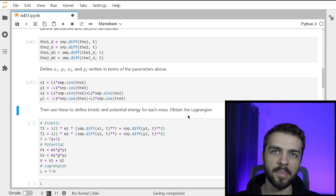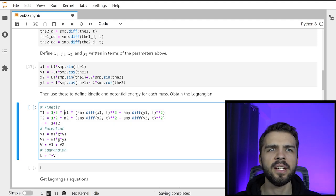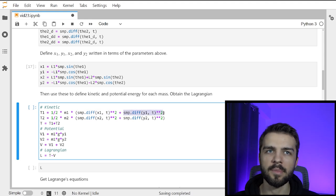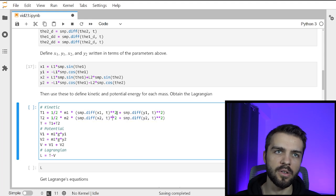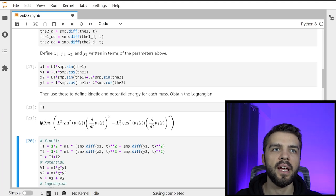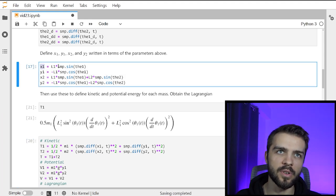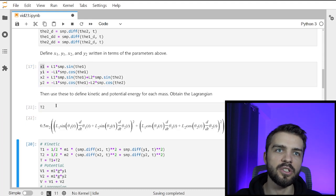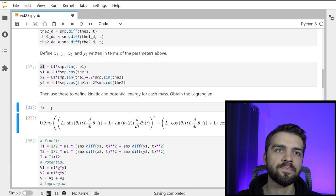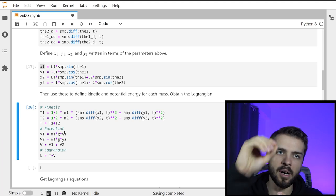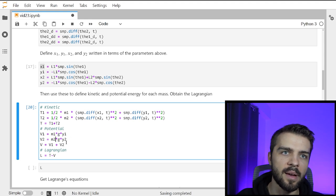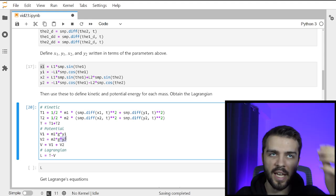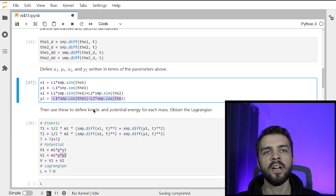We define the kinetic and potential energy. The kinetic energy of the first mass is 1/2 * M1 * velocity squared — that's the derivative of x1 with respect to time squared plus the derivative of y1 with respect to time squared. The kinetic energy of the second mass is 1/2 * M2 the same way. Looking at T1, it's 0.5*M and takes the derivative of x1 using the chain rule on theta. For the potential energy: V1 is M1*g*y1 and V2 is M2*g*y2 — the height of the bobs in a gravitational field. These are always negative if the bob is hanging down because of the minus signs in y1 and y2.